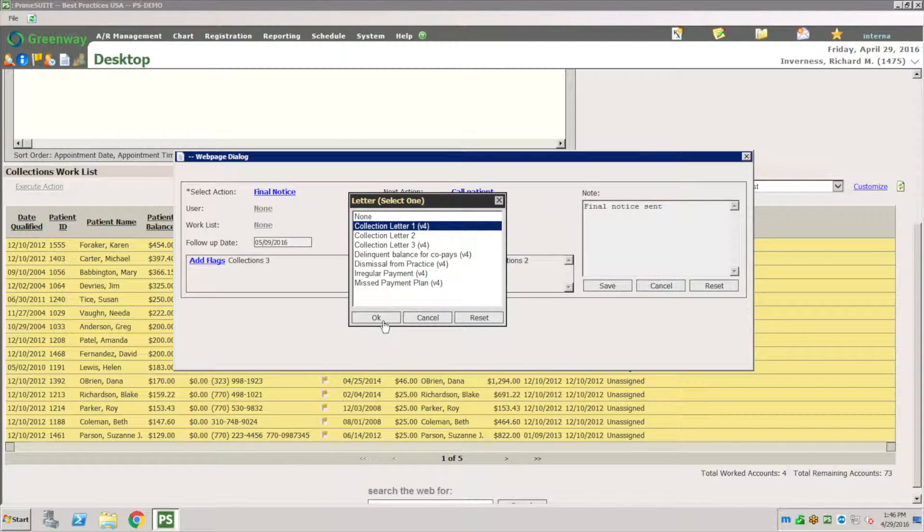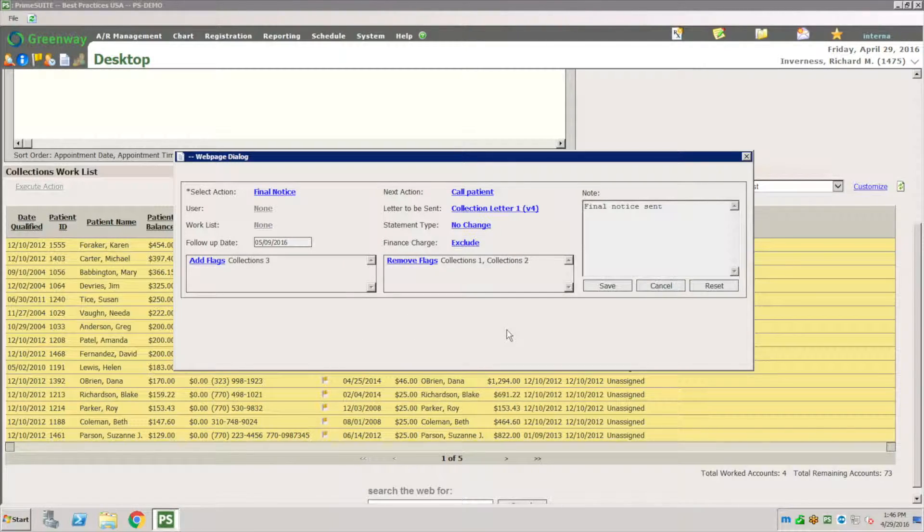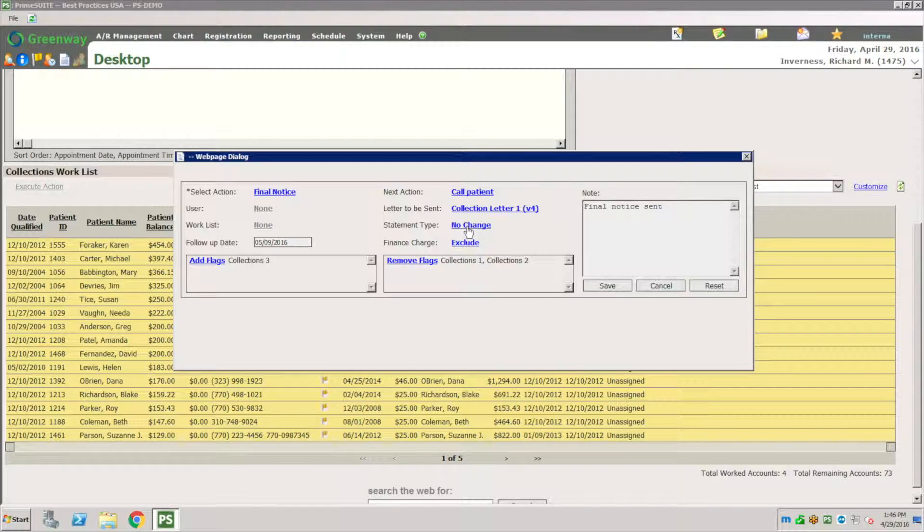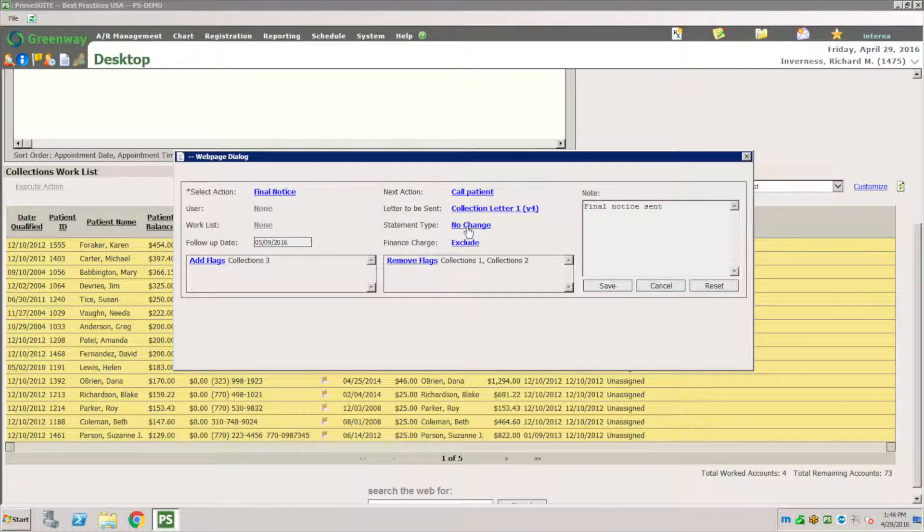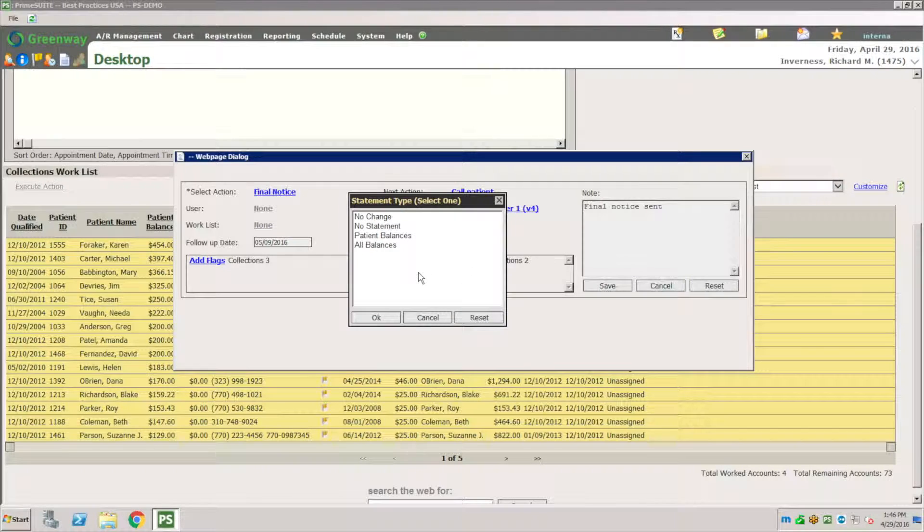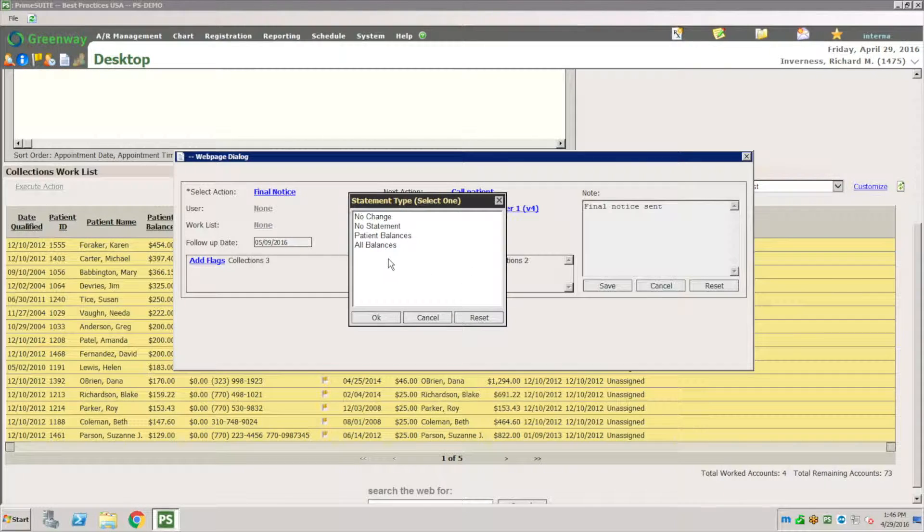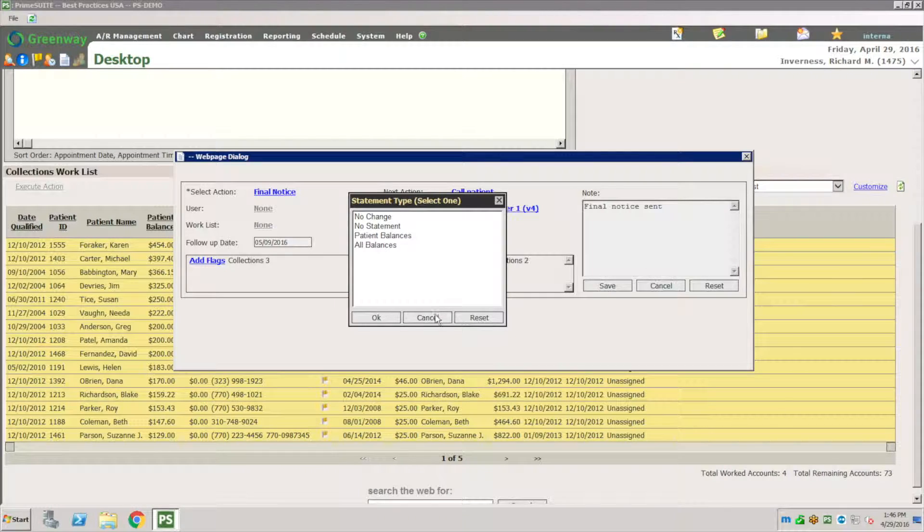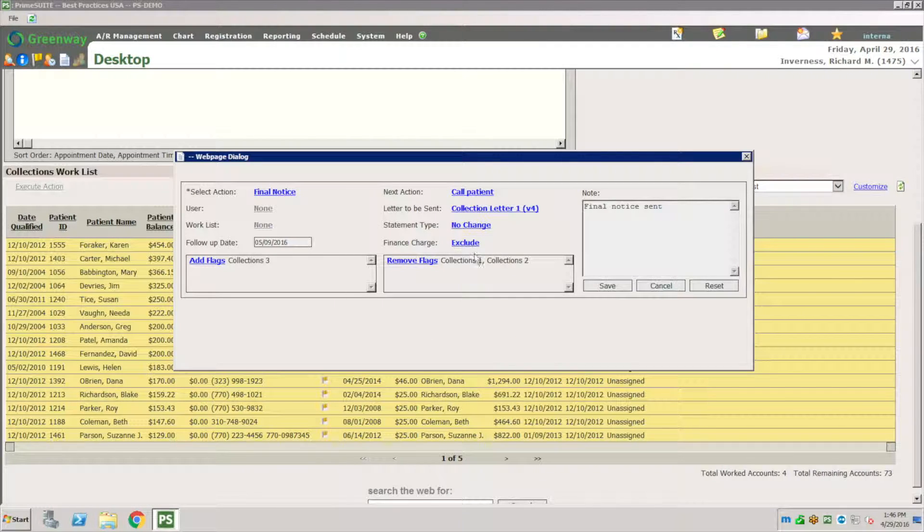You get to design all those letters for you. Let's say I'm going to pick this collection letter one. Over here I want to also change the statement type that they get. Maybe I want to do a different statement or maybe I can have something here or you don't have to use this.